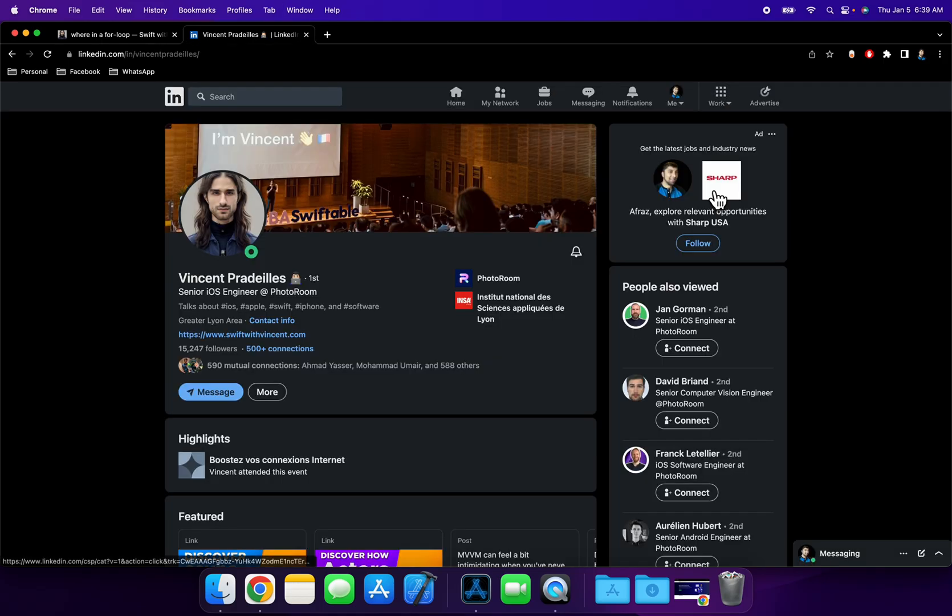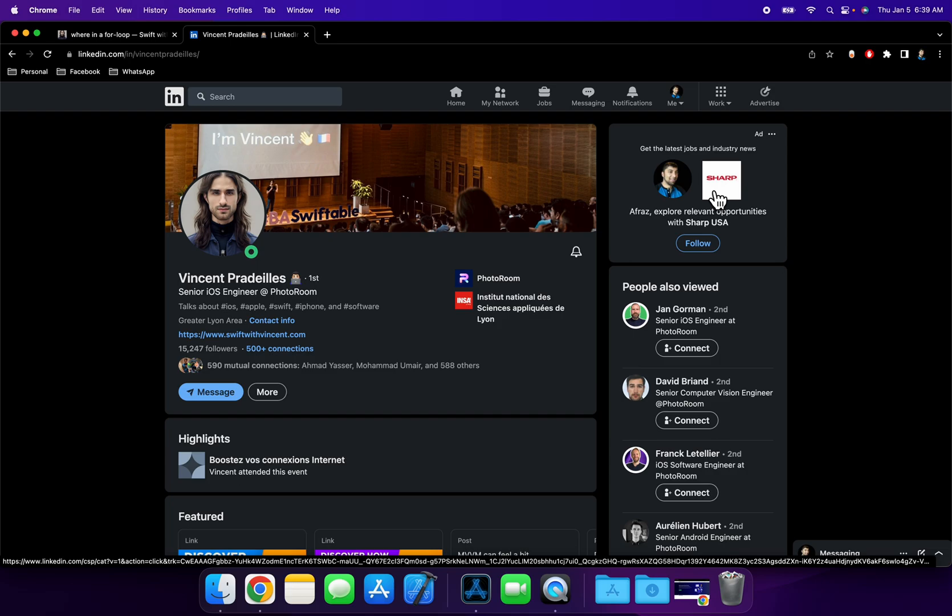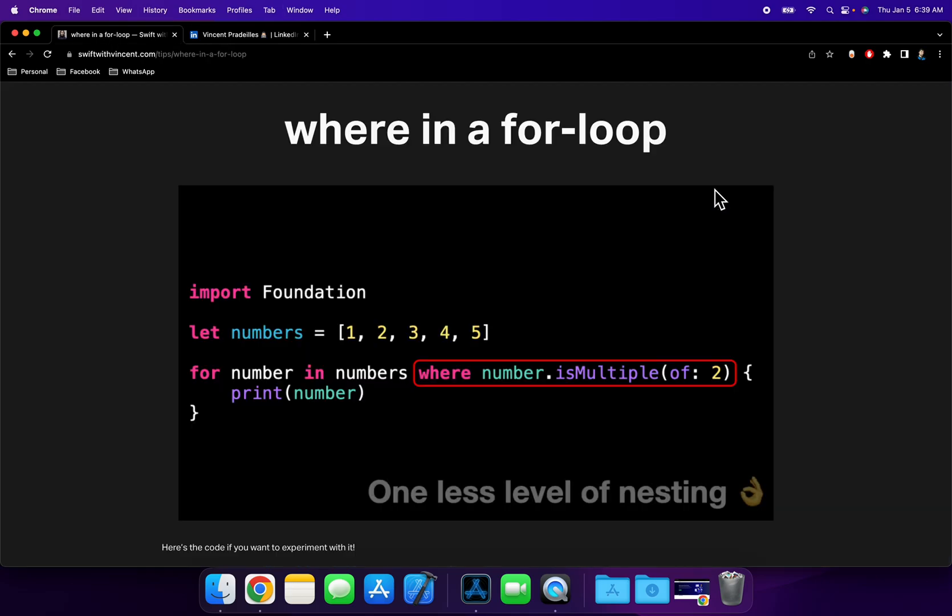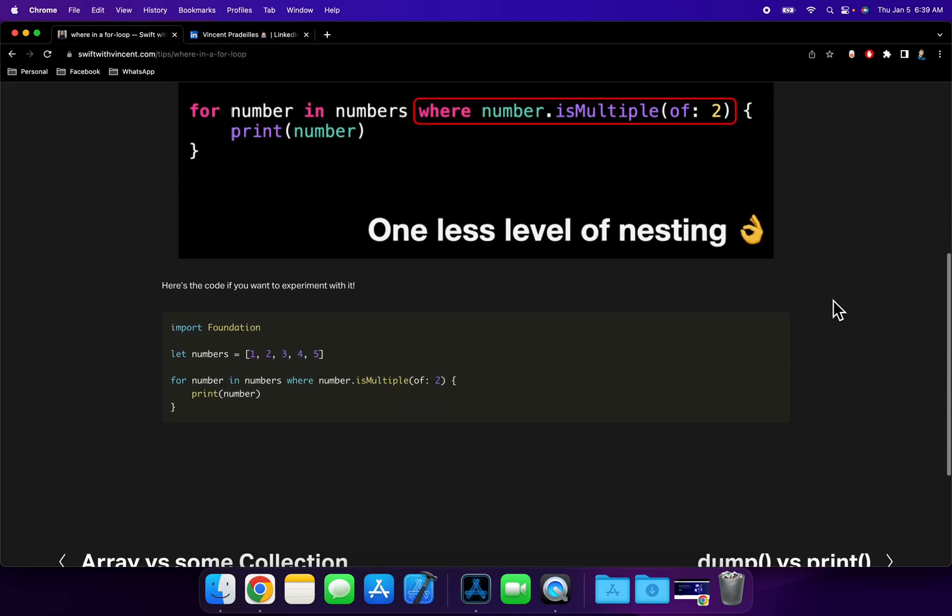While you're over here, go ahead and give me a follow as well. Link my LinkedIn down below as well as iOS Academy to stay up to date.